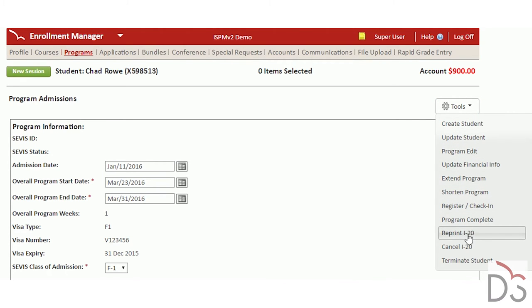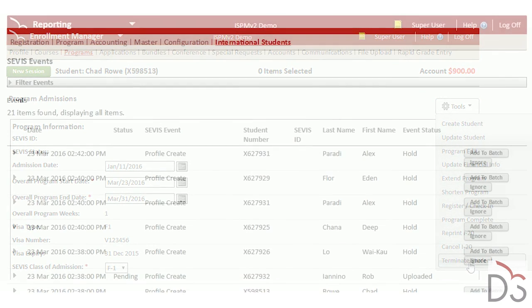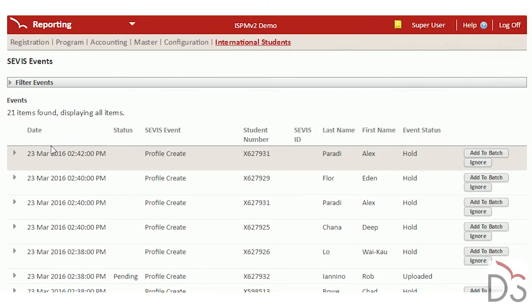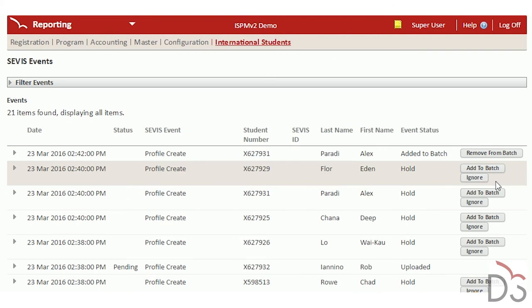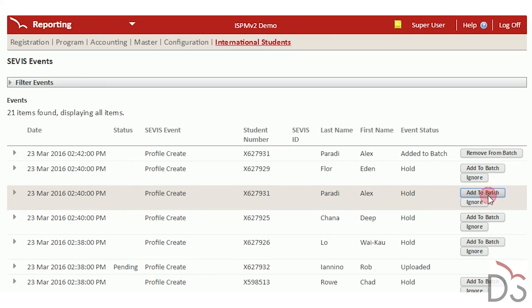For US schools, we integrate with SEVIS batch system to create and update student records and automatically process I-20 forms signed by your DSOs.